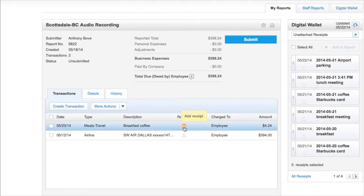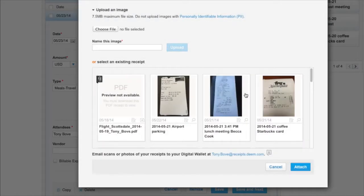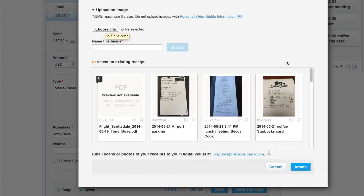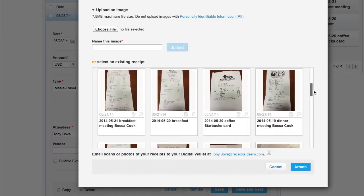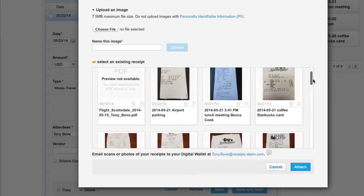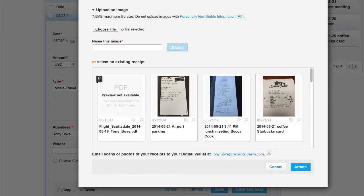The Add Receipt window appears. From here you can upload an image or select an existing receipt. You can use the scroll bar to view additional receipts. Select the receipt to attach.